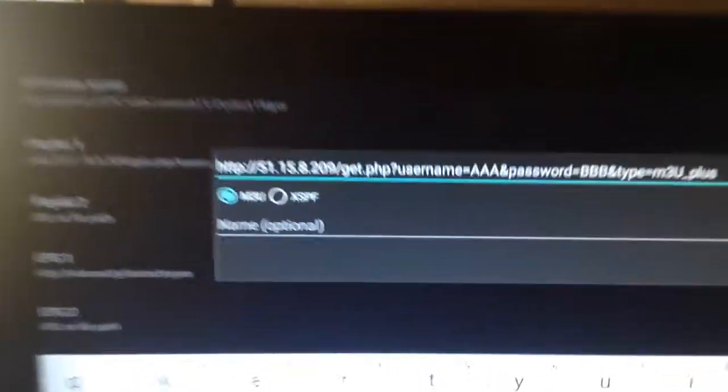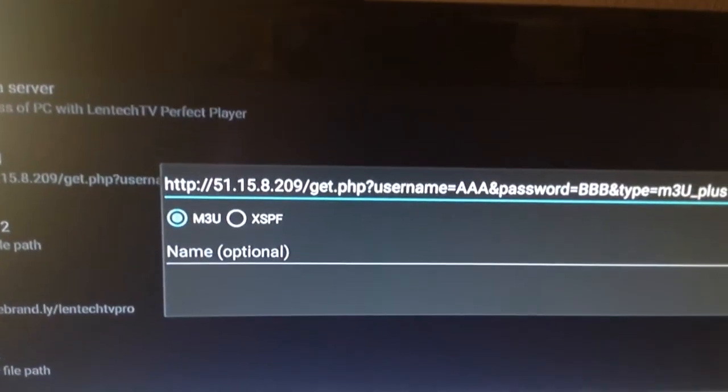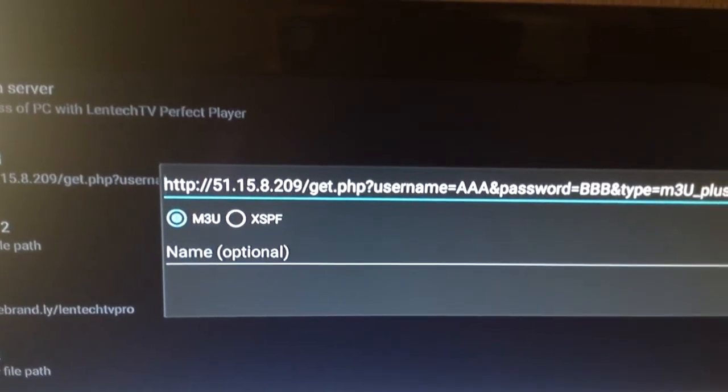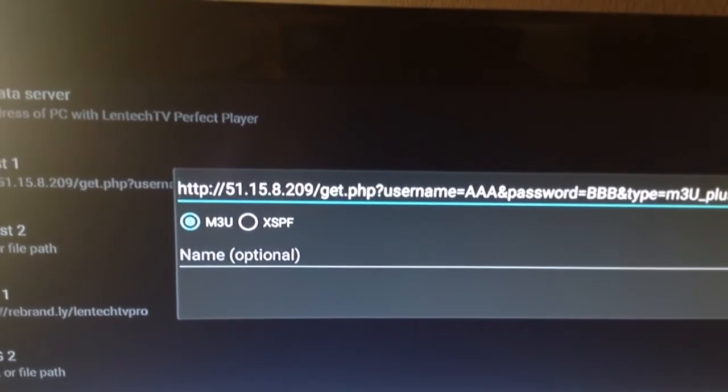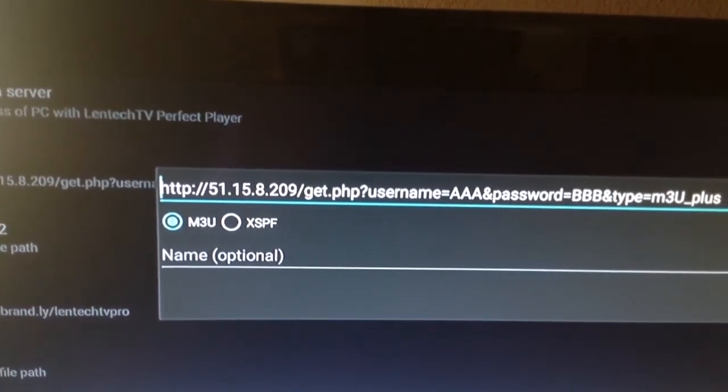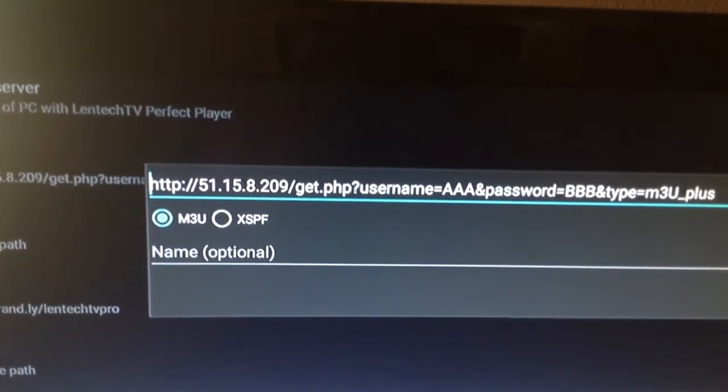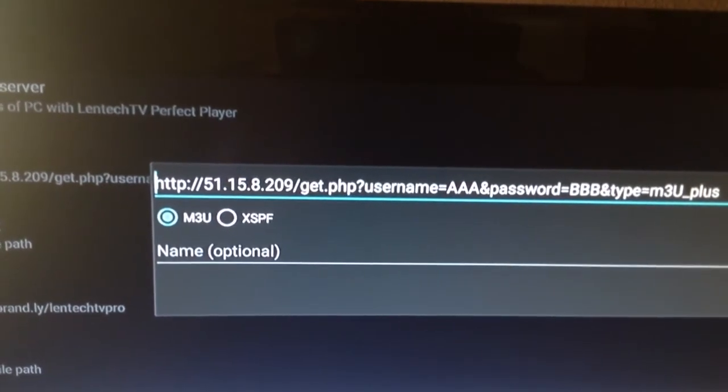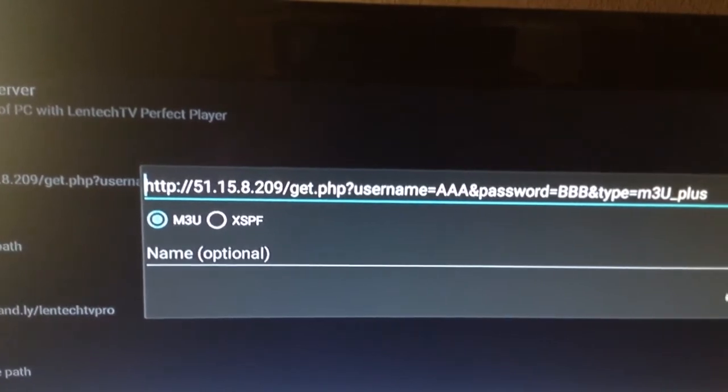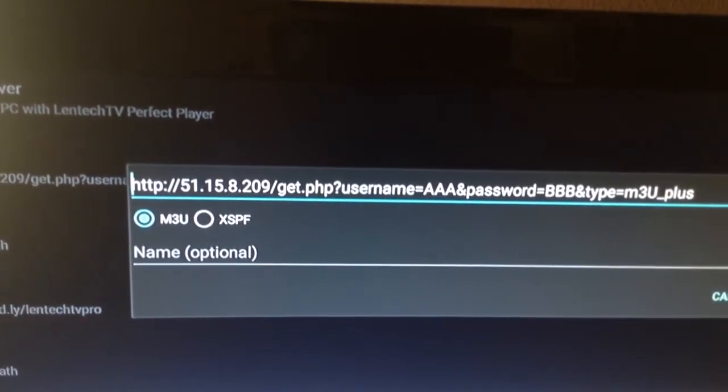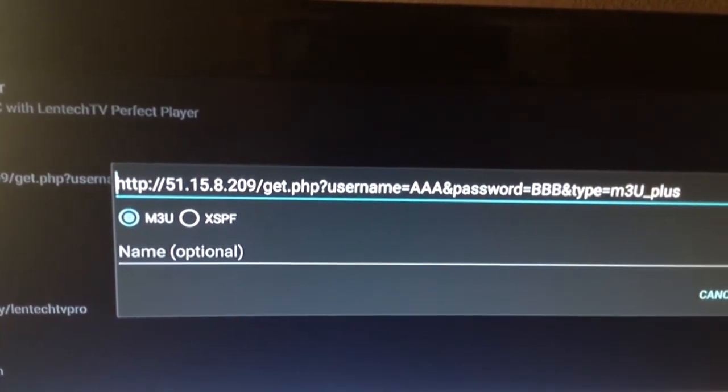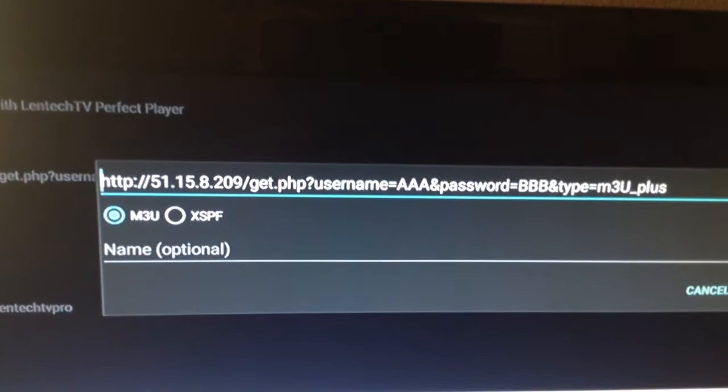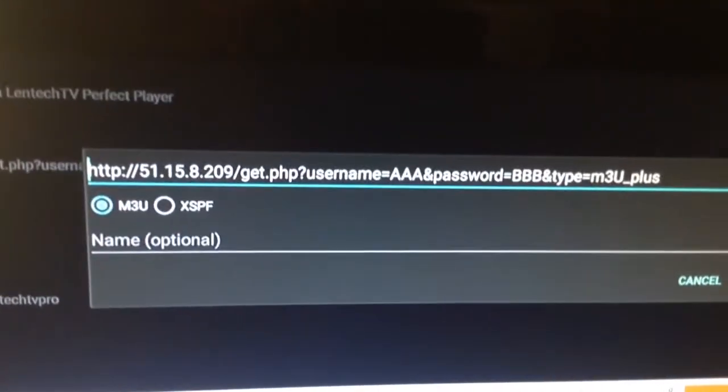But what you're going to enter is HTTP, the semicolon, forward slash, forward slash, 51.15.8.209, forward slash, get.php, question mark, username equals.